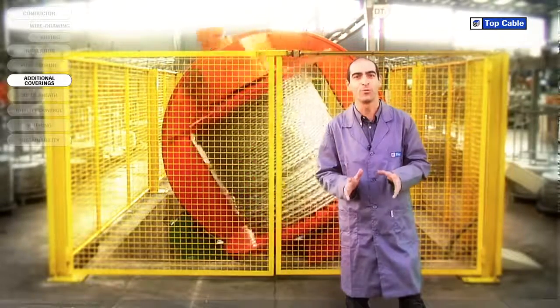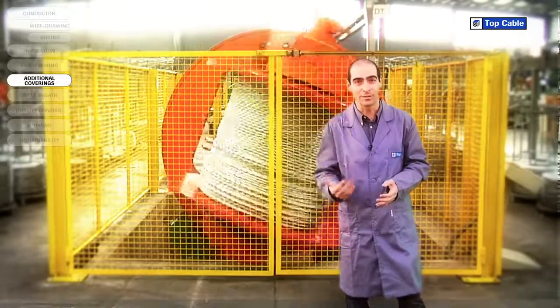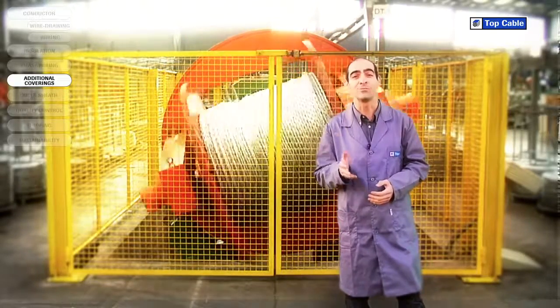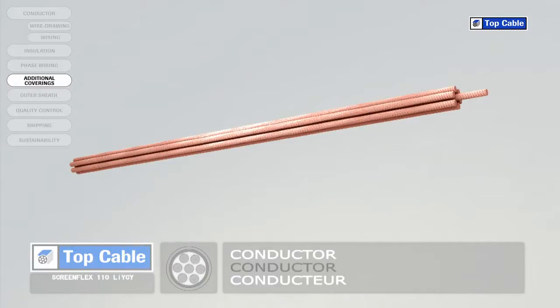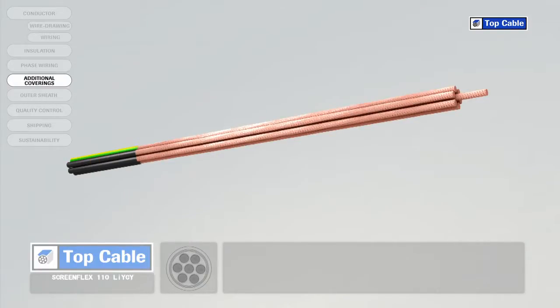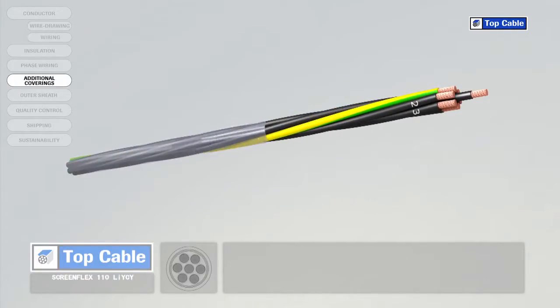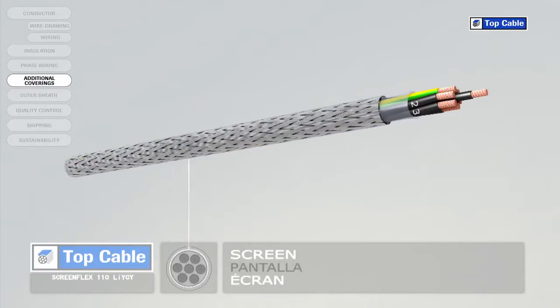In some cases the cable may require additional elements in order to improve its protection or operation. Electrical coverings, also called screens, insulate the signals that circulate in the cable from possible external interference. They also shield the power cables to prevent them from interfering with adjacent signal circuits.